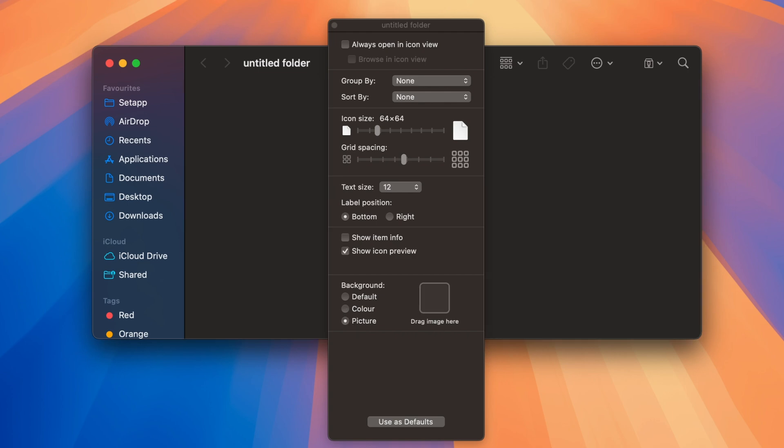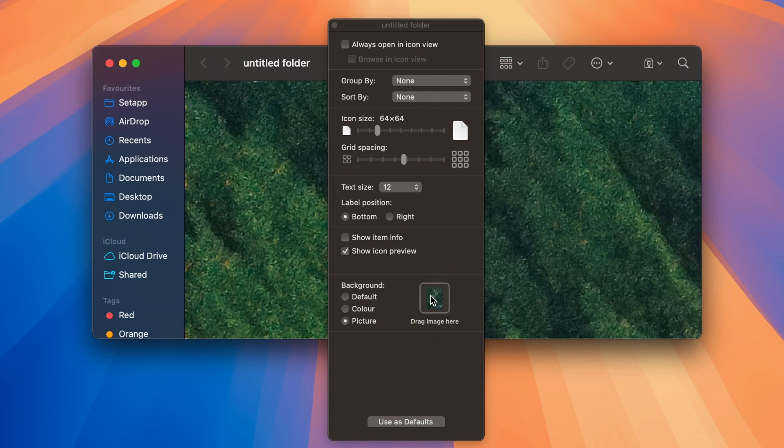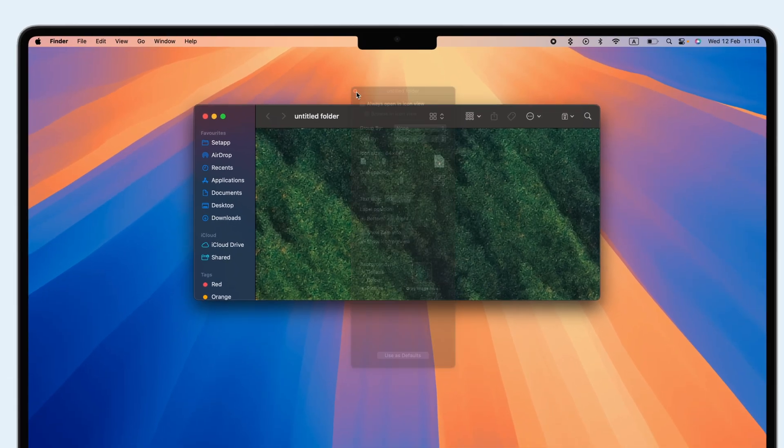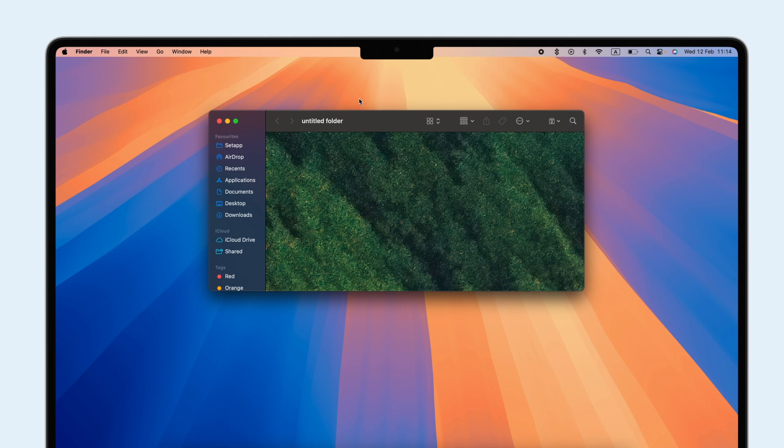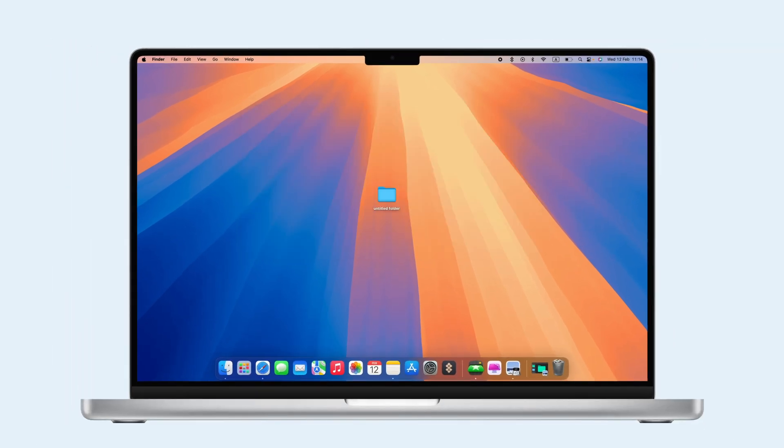You can also drag and drop an image. Your folder will now have a new background.